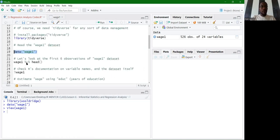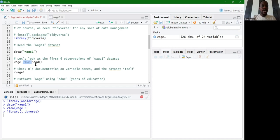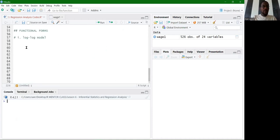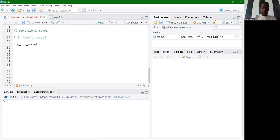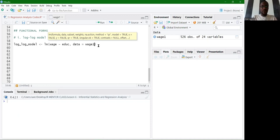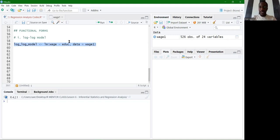Once the dataset is imported, let's also load the tidyverse, which is a key component for data analysis, visualization, and manipulation — giving us access to the pipe operator and various functions. Going back down to the functional forms section, we'll proceed with the log-log model. We'll create a model called log-log model, running a linear regression of wage on education as the independent variable.